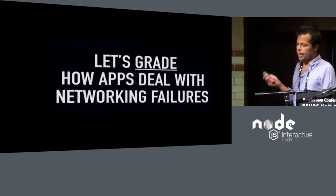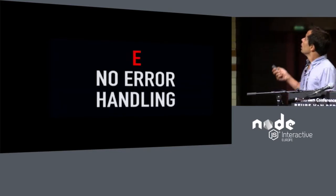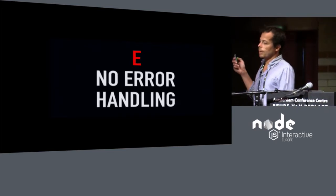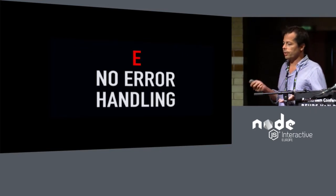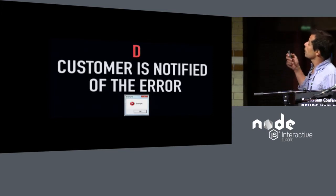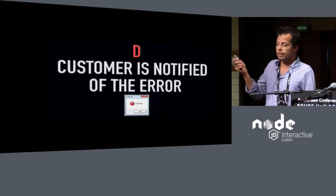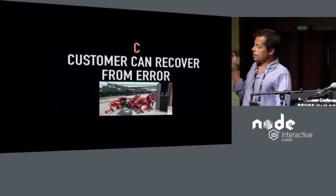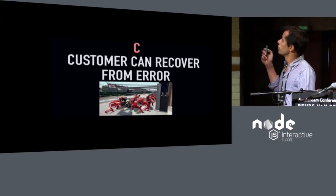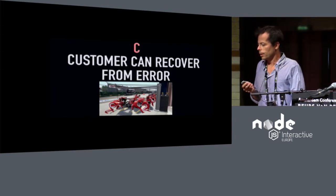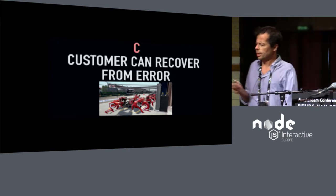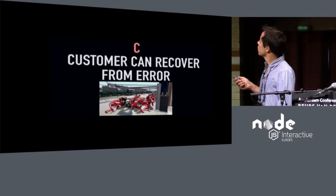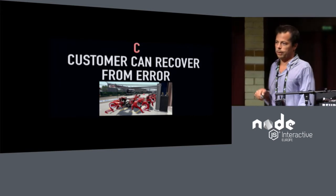So let's do an exercise. Let's grade how applications deal with networking failures. So worst grade is an application that does no error handling. So everything, it says that everything goes well when it doesn't. After that is an application that notifies the user when an error occurs, but doesn't give the user a chance to recover from that. C is an application that notifies the user and gives the user a chance to recover from that error. This is perhaps the user can refresh the browser and the application state, transaction state resumes, for instance. Or you can hit a refresh button or retry button and not be afraid of duplications.